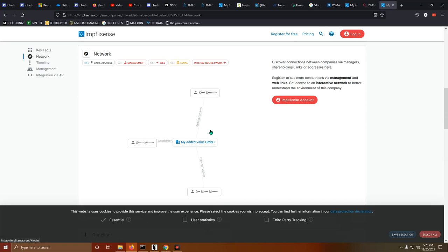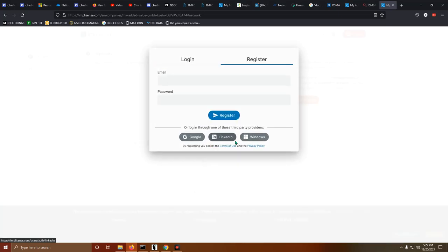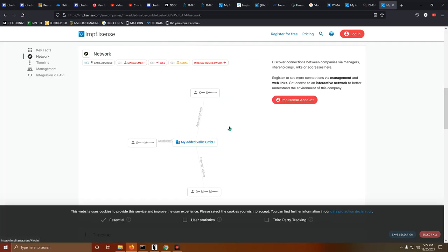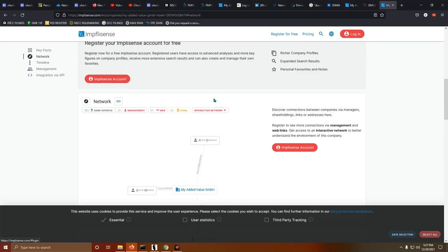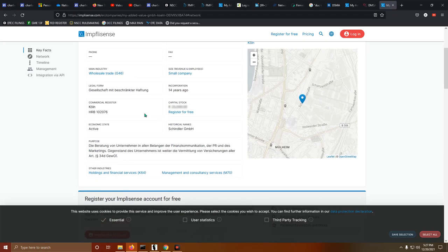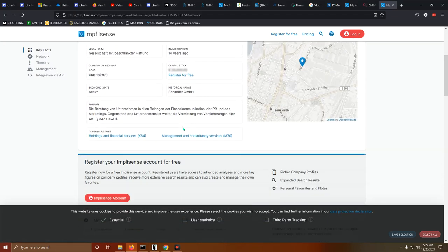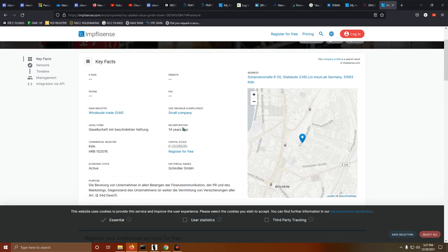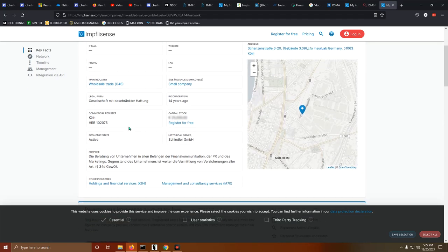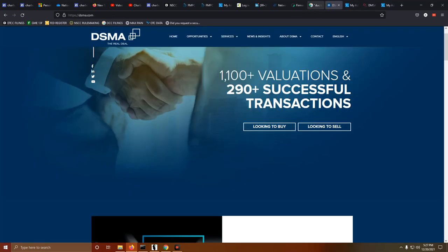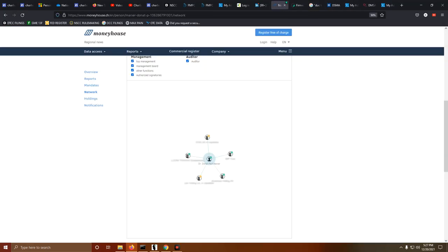Actually, let's look at his network. So, my added value, GmbH. Oh, they're going to make me register. It's just ridiculous. So, I mean, it's time we hold these mofos accountable that's letting these people into the community, or so-called community, when it's clear as day that they are lying.